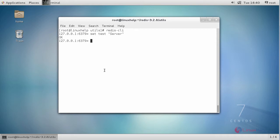If you type 'get test', you will be able to retrieve the value that we set before.